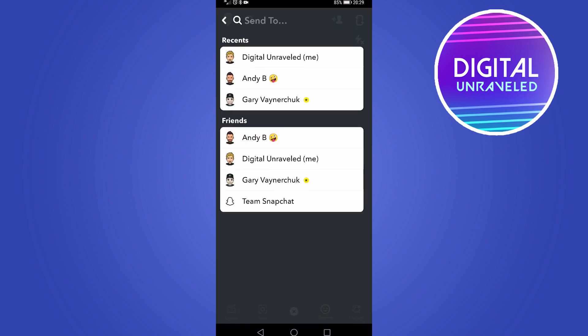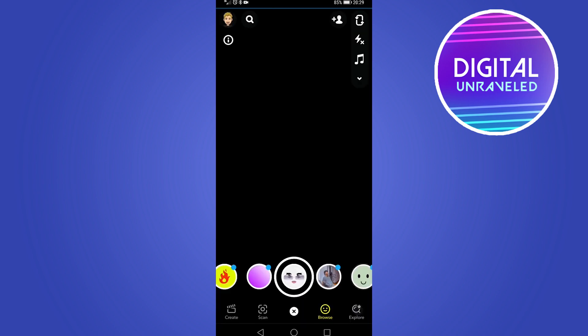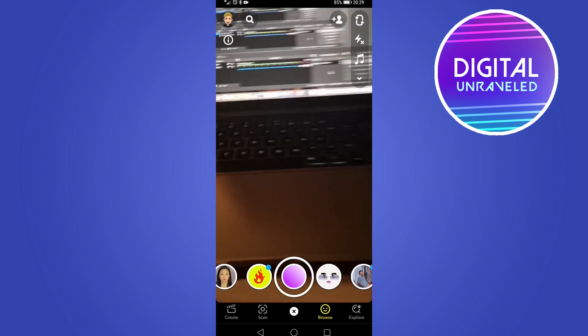And then you can go ahead and select the friend that you want to share this Instagram post with. I'll just go ahead and share it to myself, and then I'll hit the Send button.